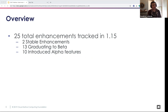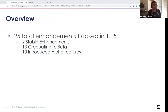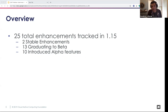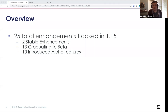We had 25 enhancements tracked for 1.15. Typically around 50–60 are tracked at one point, but many were punted due to missing enhancement freeze, missing code freeze, or lacking proper KEPs or documentation. We'll touch on all of these at a high-level overview.